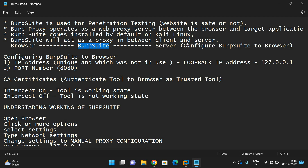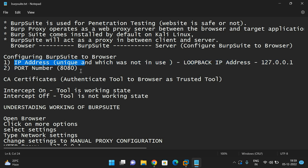In order to configure Burp Suite to the browser, we need an IP address as well as a port number. Usually all web applications use port number 8080. For the IP address, we use the loopback IP address 127.0.0.1, which hackers commonly use.